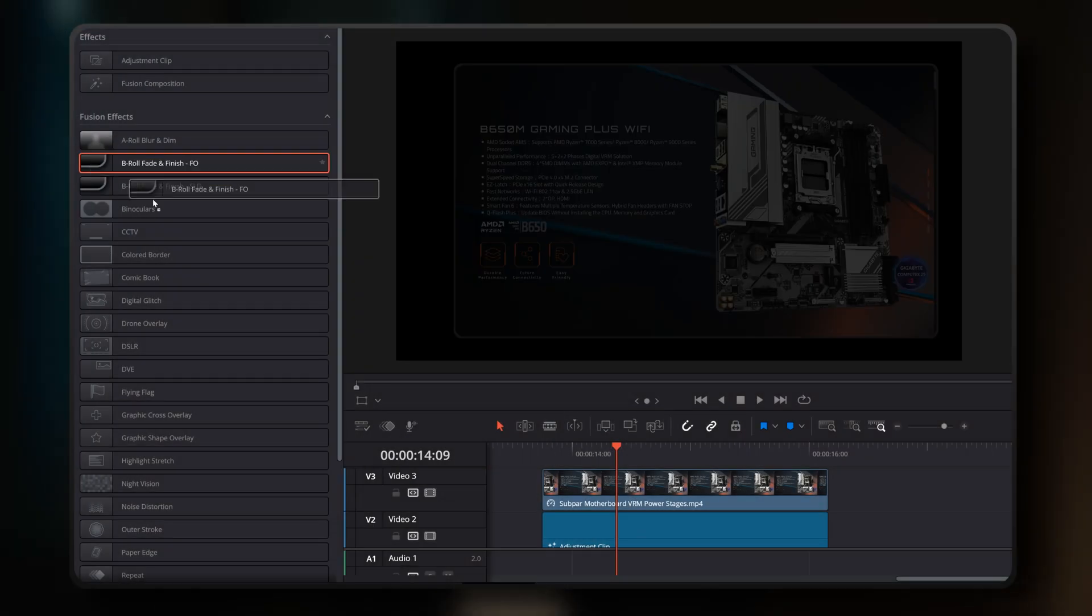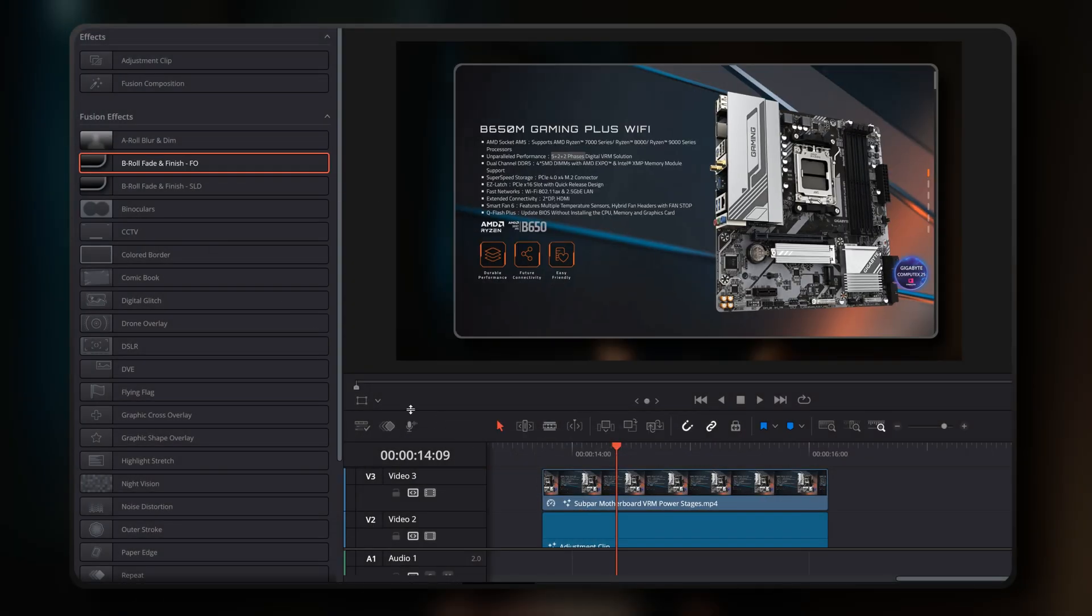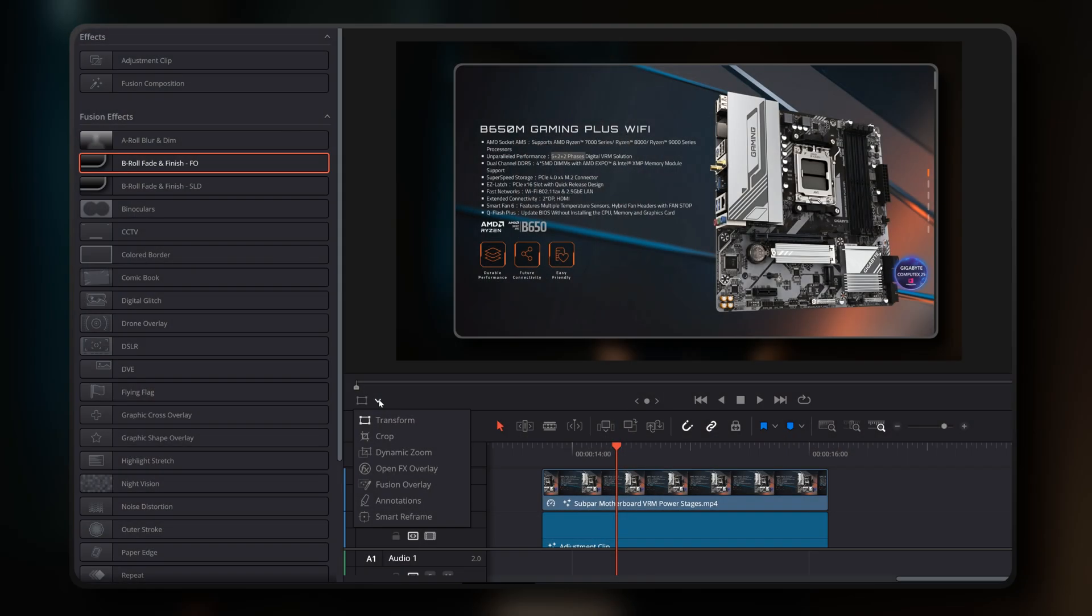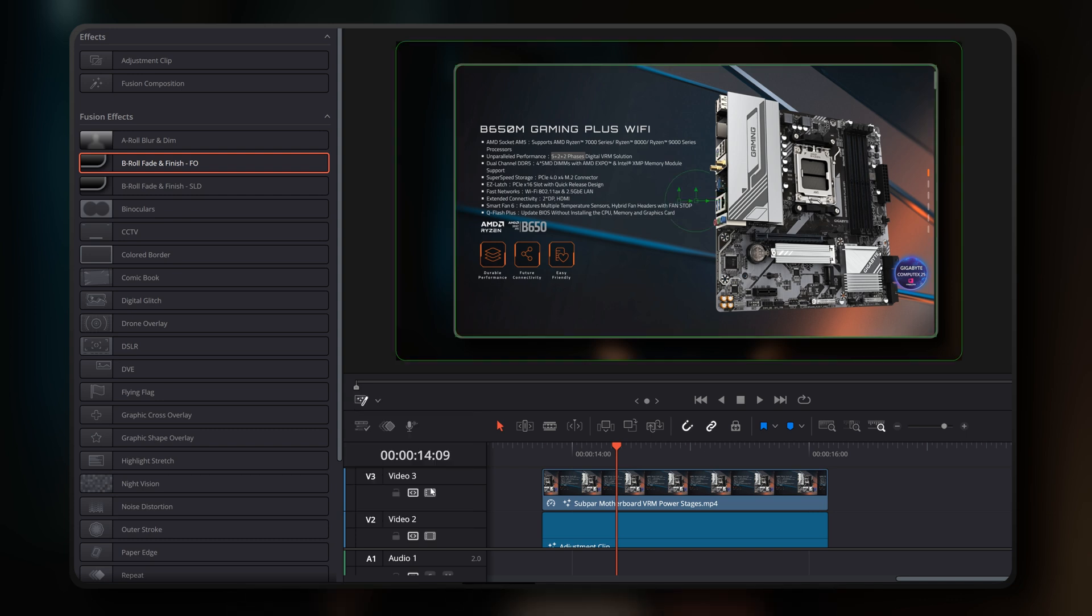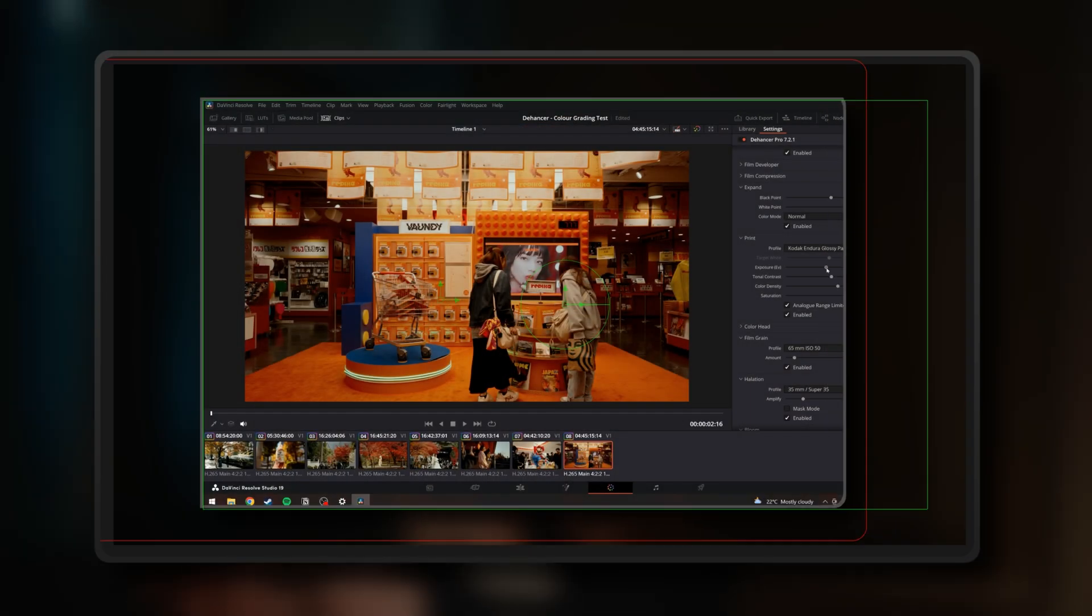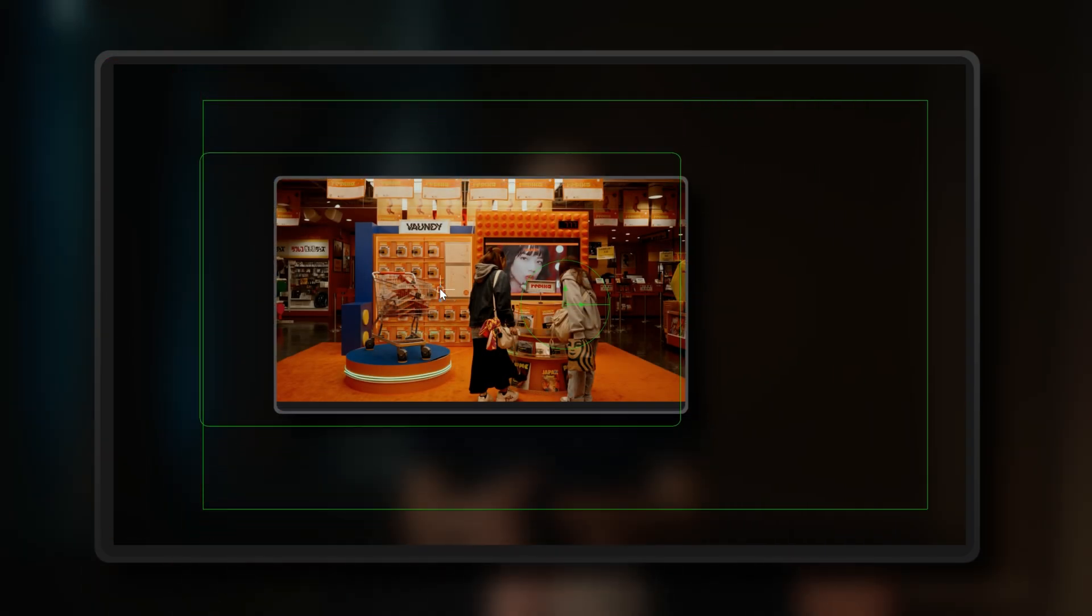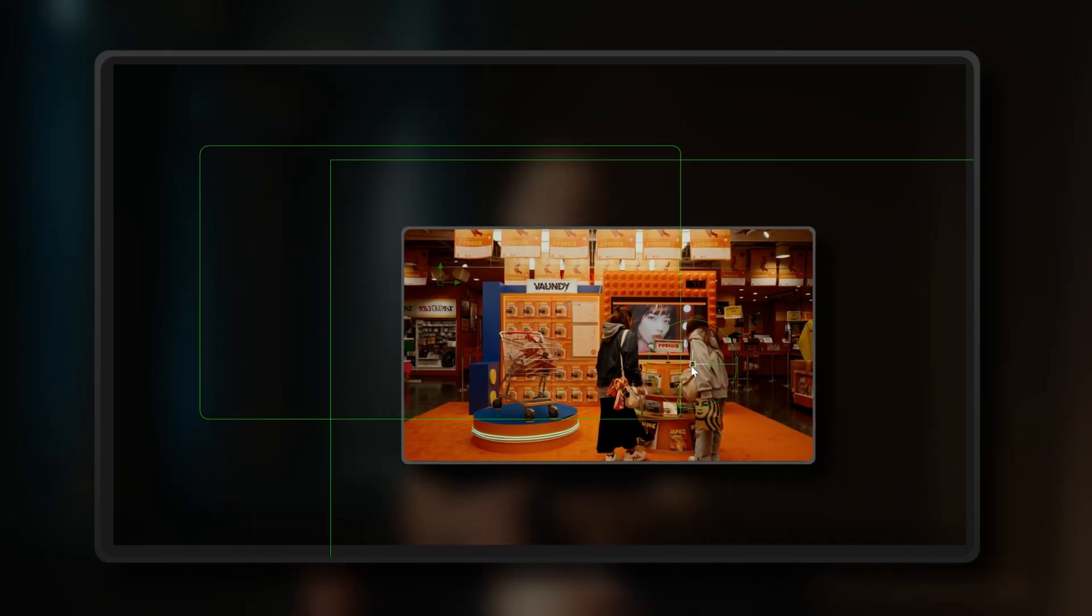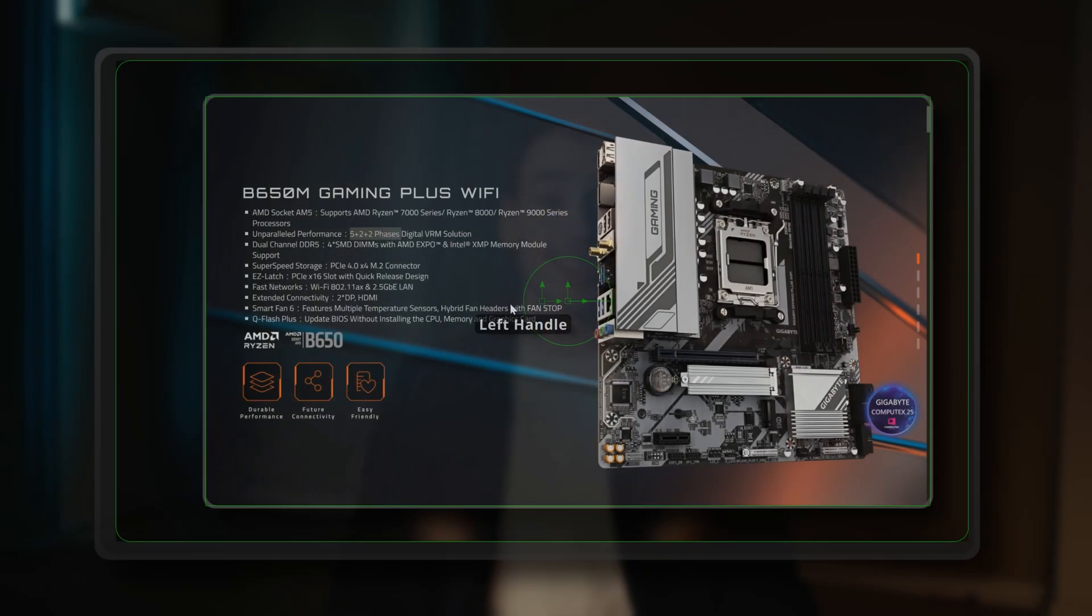After you simply drag and drop the B-roll Fade and Finish FO effect onto your B-roll clip, you can access the Fusion Overlay options by clicking on the dedicated icon and dropdown menu in the DaVinci Resolve viewer. Once enabled, you'll find on-screen mouse controls that let you visually crop, position, scale and angle your B-roll clips. Let's break down what each of these handles and frames actually control, right from their initial loaded position.